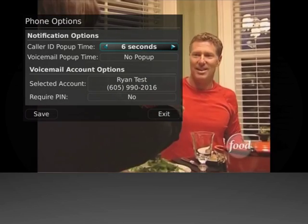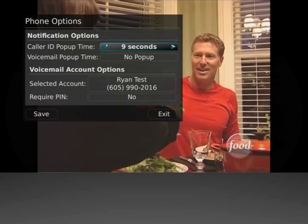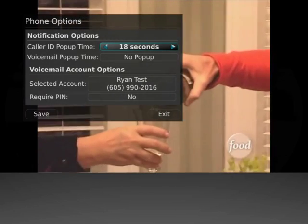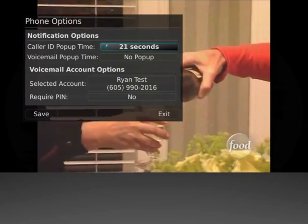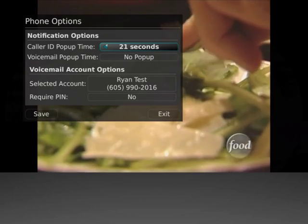The pop-up duration can be set to 6, 9, 12, 18, or 21 seconds.